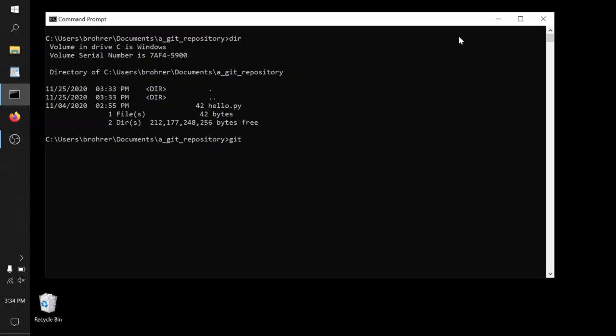Our next step is to add it to the collection of files that get snapshotted. To do that, we type git add and the name of the file. So now it's being tracked. It's included in the repository snapshots.